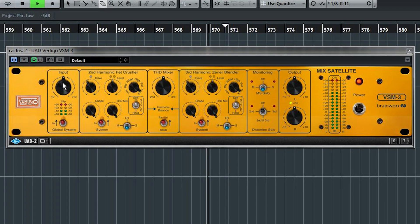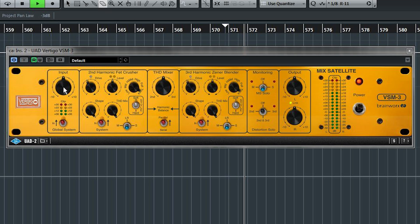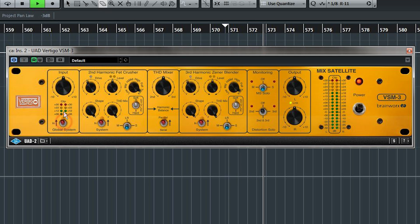Okay, over here is your input trim, controlling how much of the overall signal is getting fed to VSM3. And here's the global bypass.